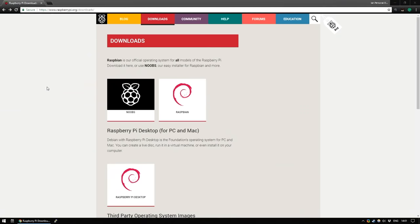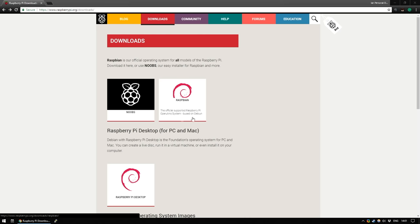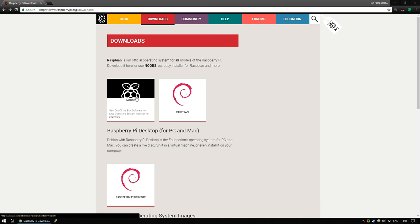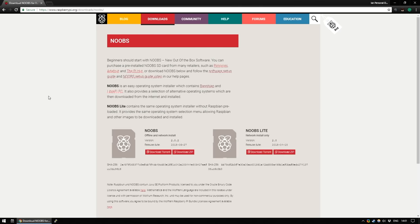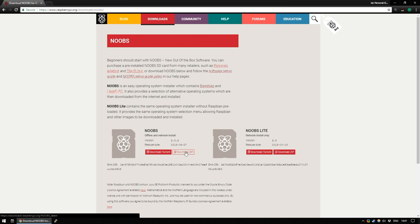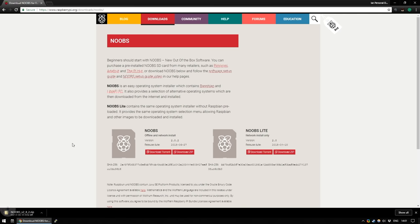So head to raspberrypi.org slash downloads and we're going to use Noobs today. Now Raspbian is the official operating system of the Raspberry Pi. Noobs stands for new out of the box software. It does include Raspbian but it's just easier to install. So from the official website, you can either download it via torrent or just download the zip. Get that zip downloaded and we will then put it onto our SD card.